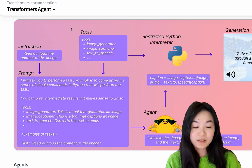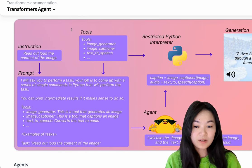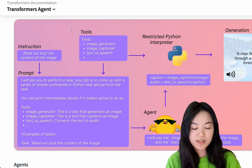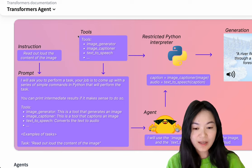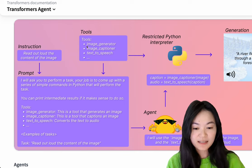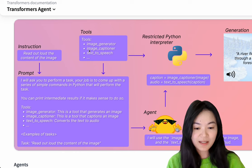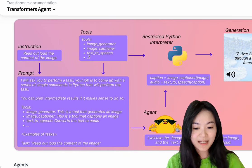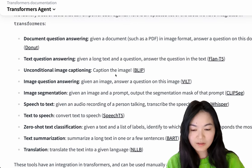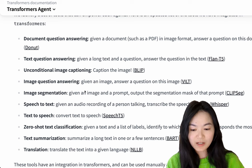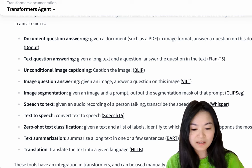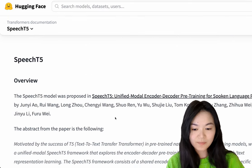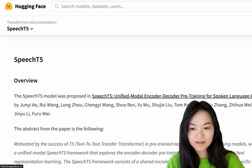So this figure describes how Transformers agent works. You have a set of tools like image generator model, image captioner model, text-to-speech model. You can see all the model details here. For example, text-to-speech is using SpeechT5 model that's hosted on HuggingFace.